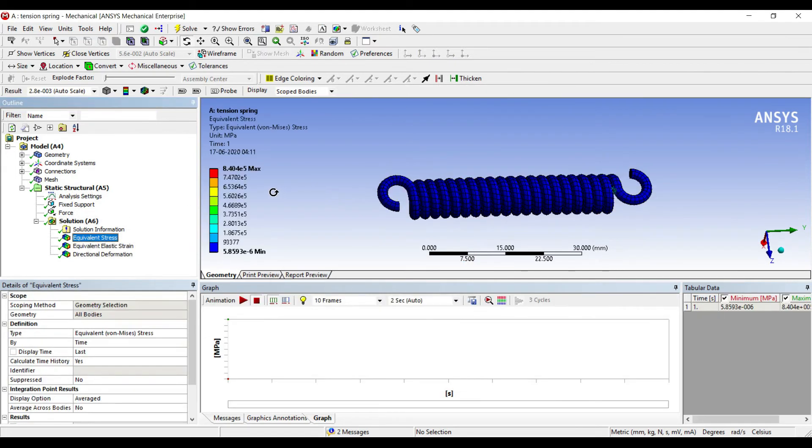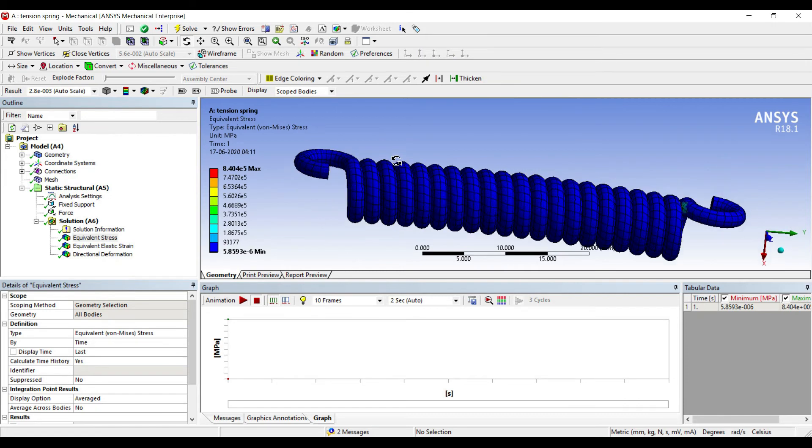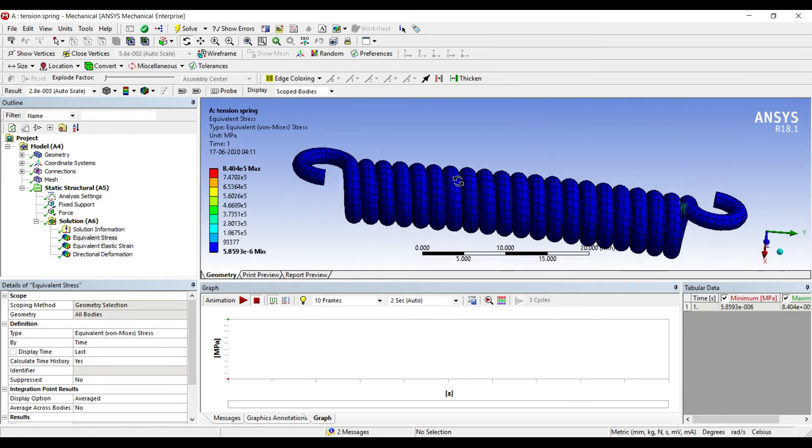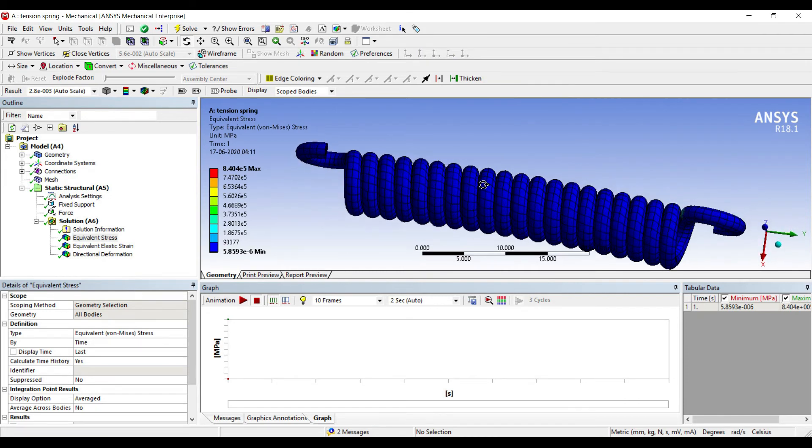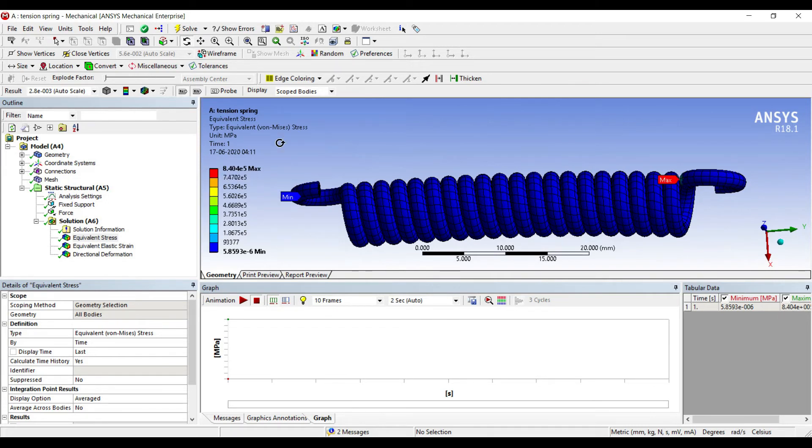So this is the stress which I have obtained. You can see the stress is very low actually. Only at a few places I can see the stress is higher. I'll just play it.